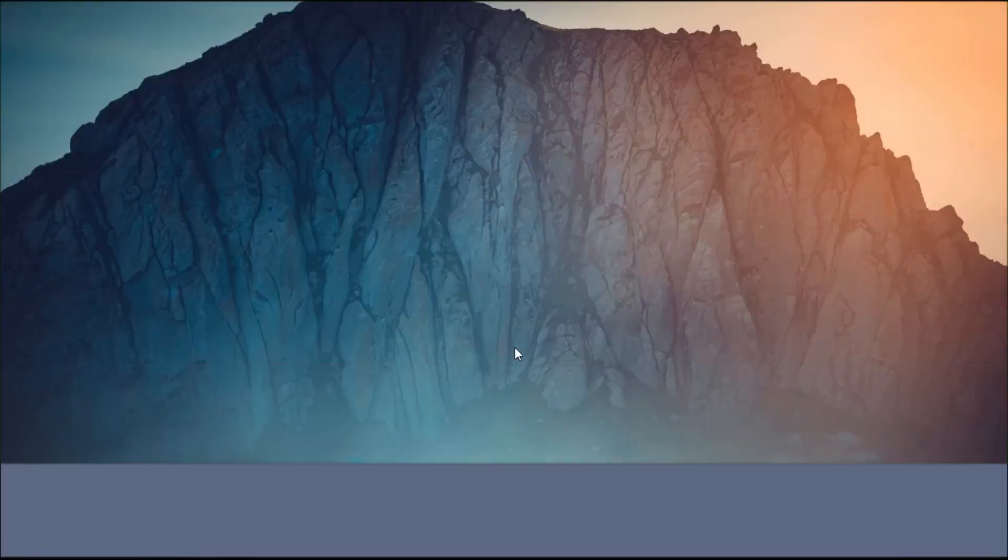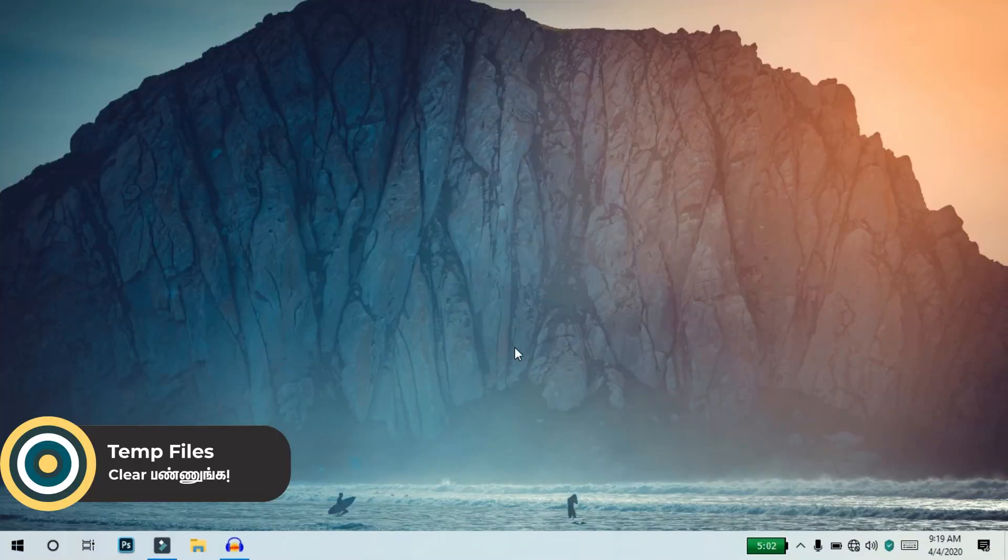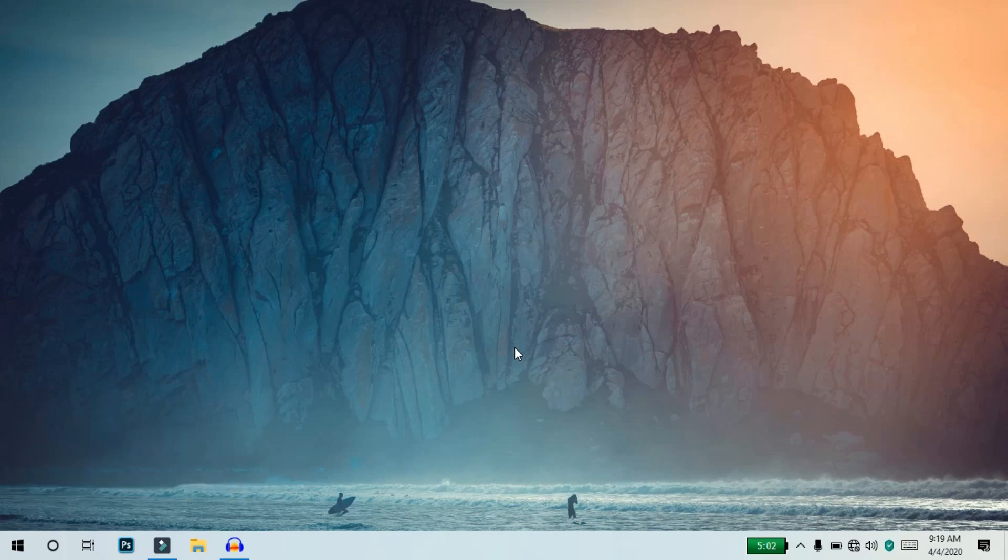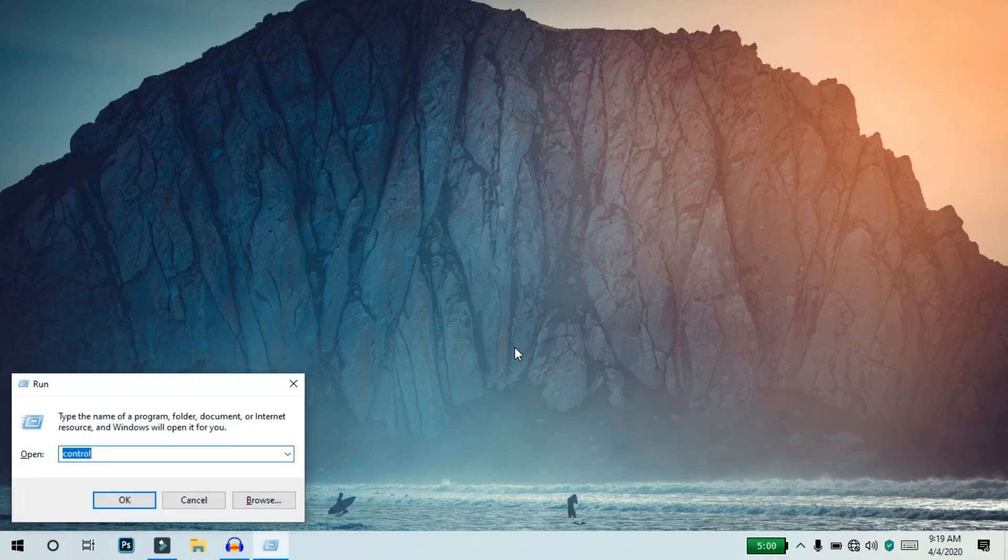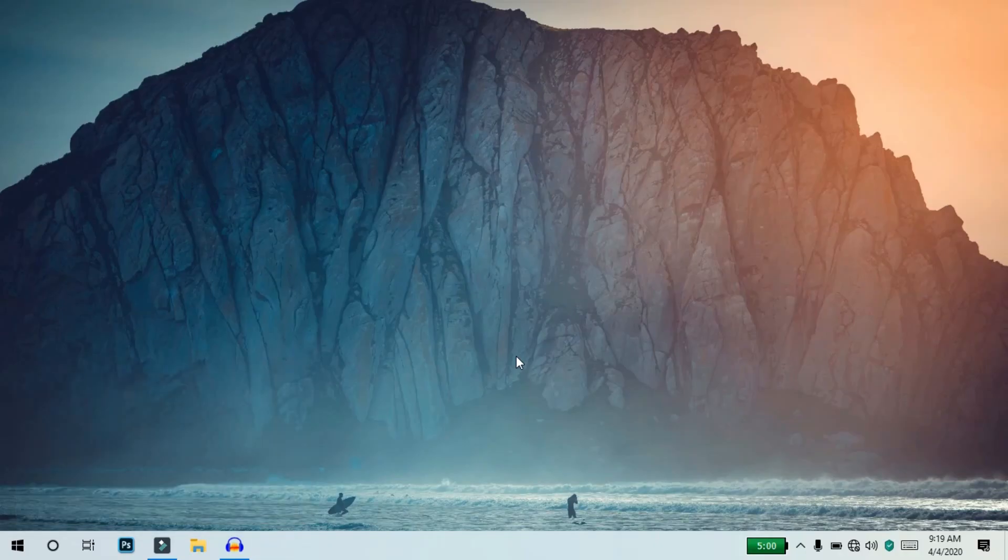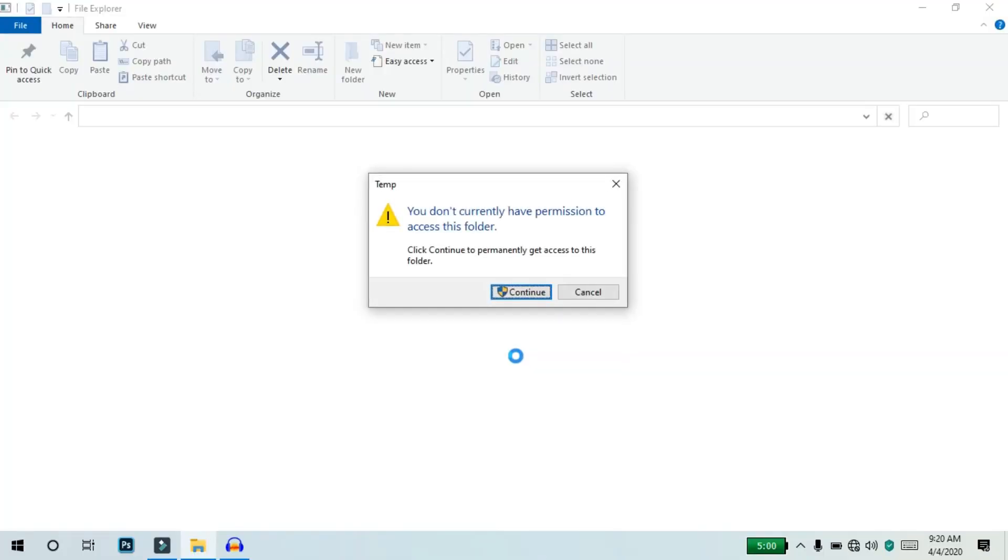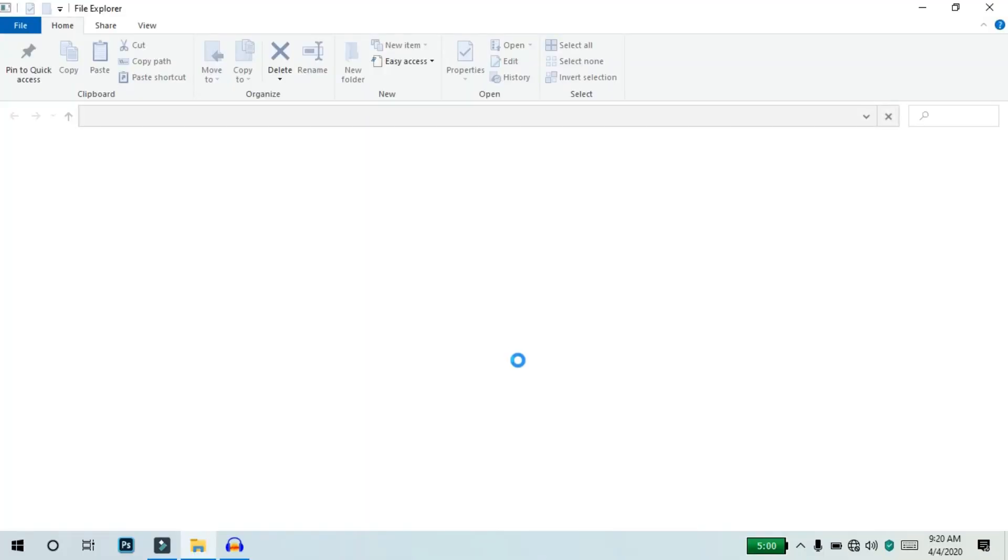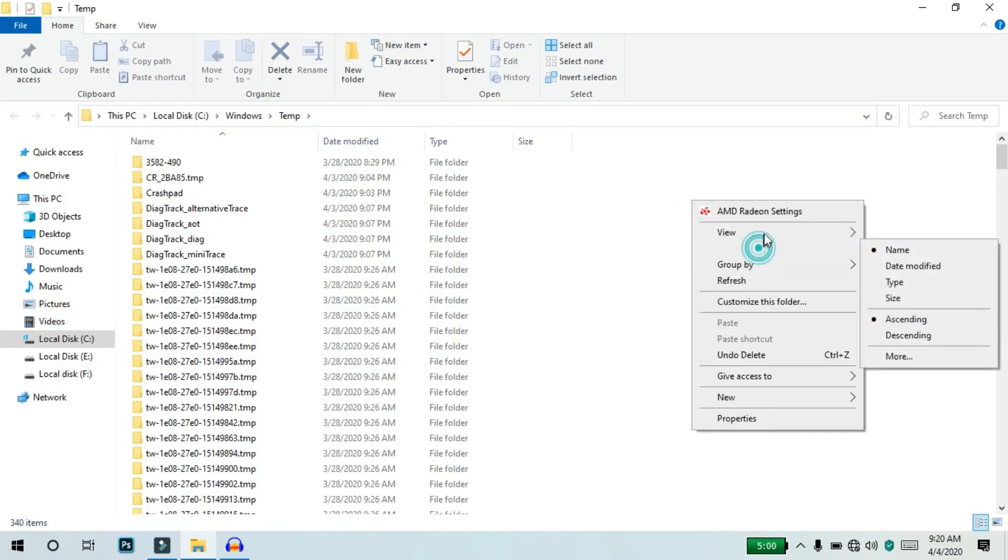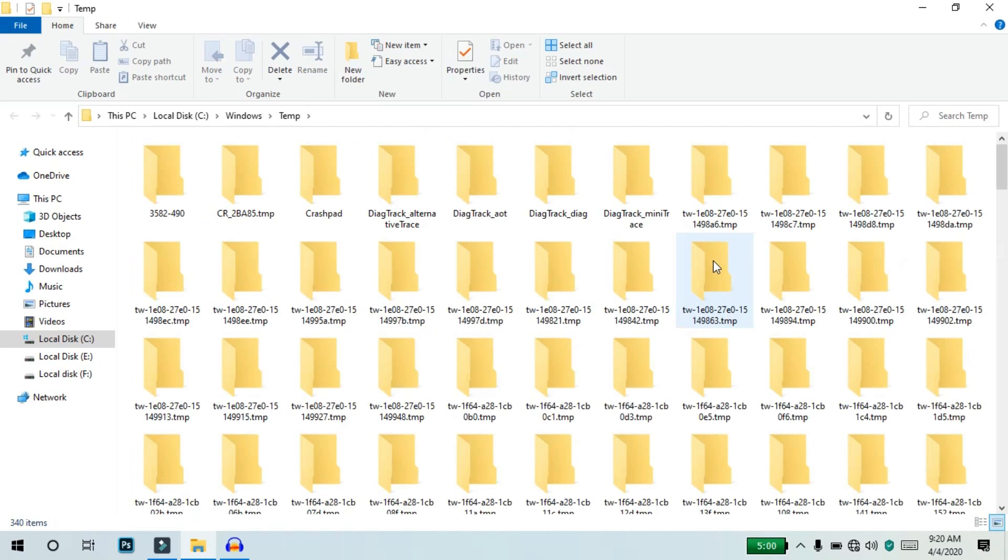First of all, we need to delete temporary files. We need to delete temporary files from our system as they slow down the computer.